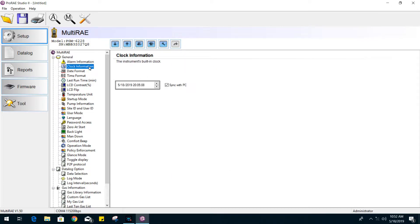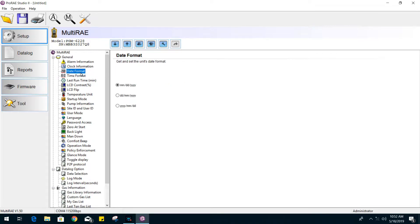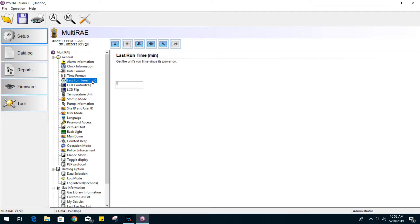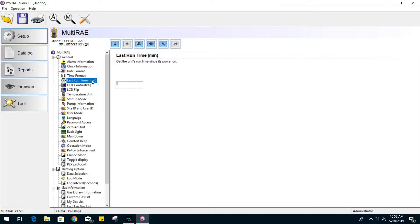For the clock information, I'll usually just enable the sync with PC to match the time seen on your computer. We have settings to change the date format and the time format as well. We also have a runtime option that will keep a record of how much time you have had your gas monitor running since powering it up.